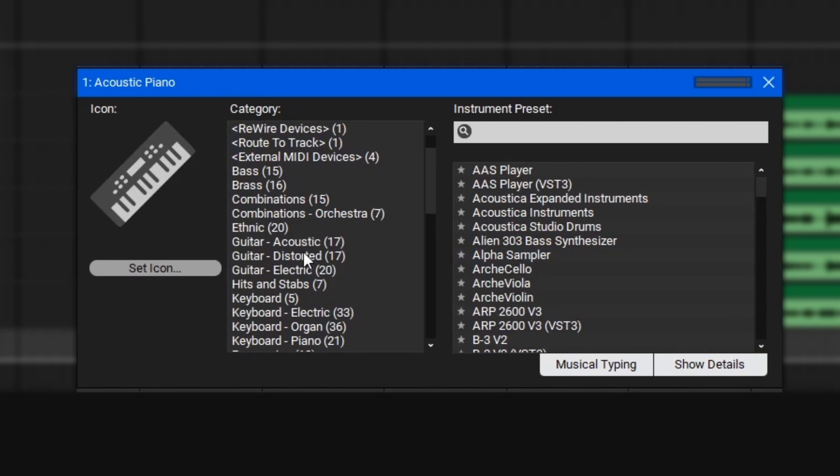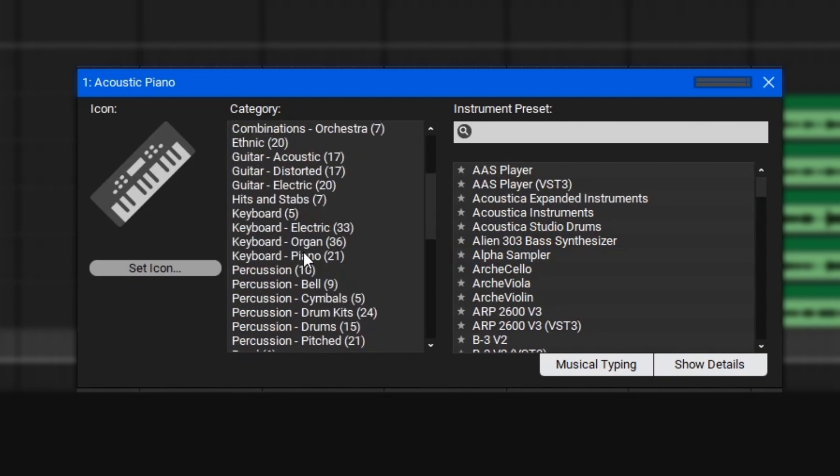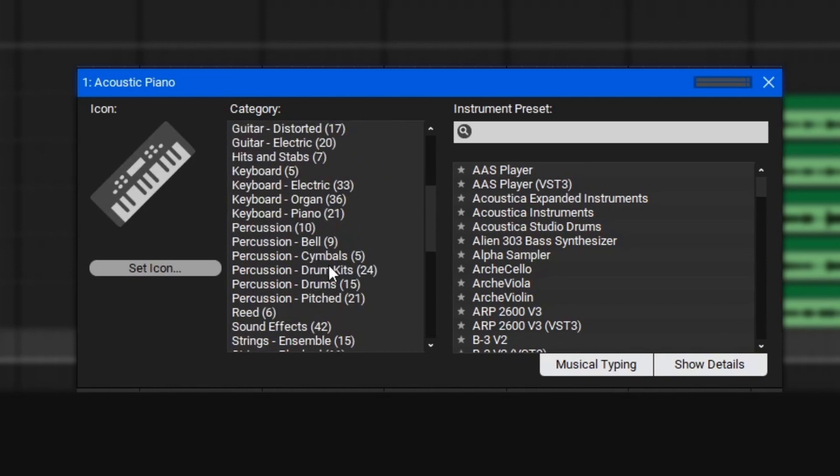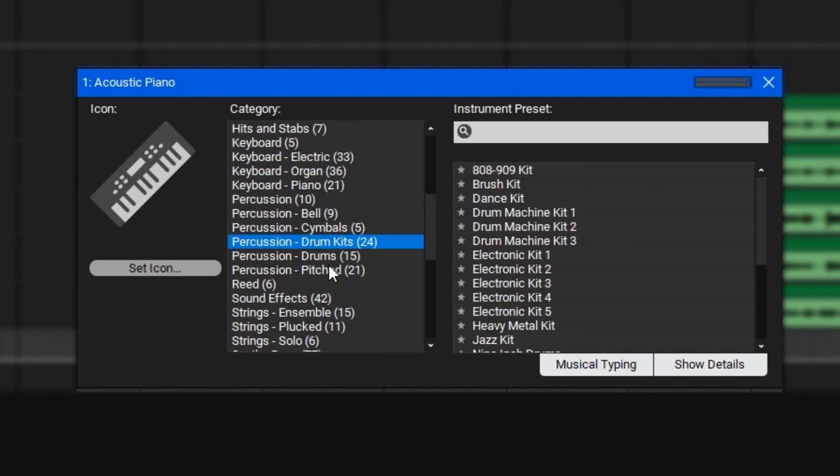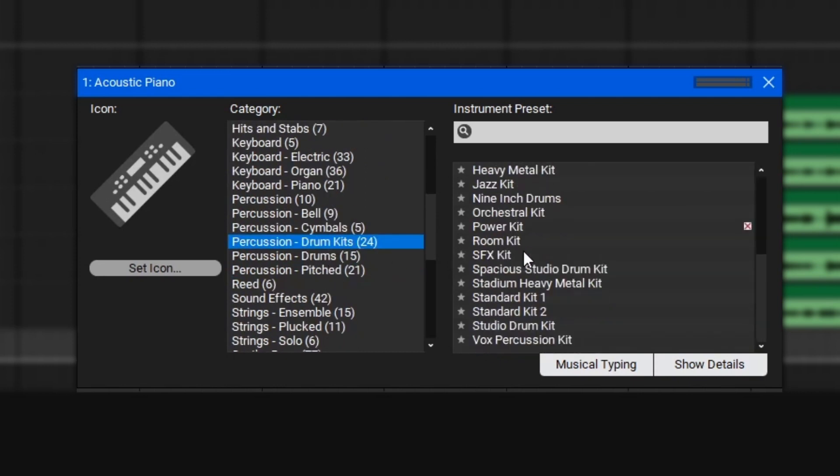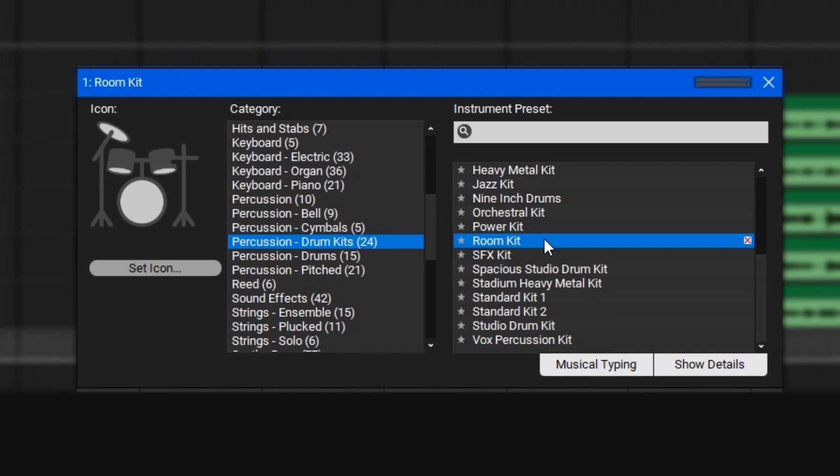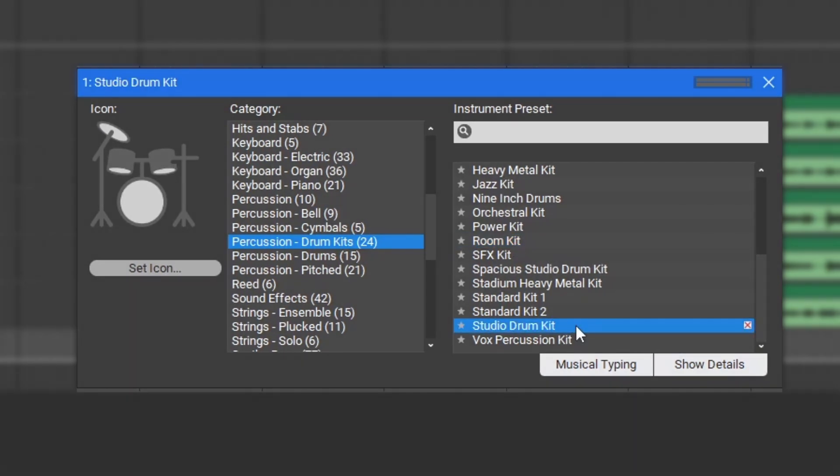Let's start things off by looking for a drum kit. Let's go down here to Percussion and Drum Kits, then let's find a nice drum kit. To change the sound, we'll go over to the preset, and then click the preset we'd like to access. Let's try the Studio Drum Kit.